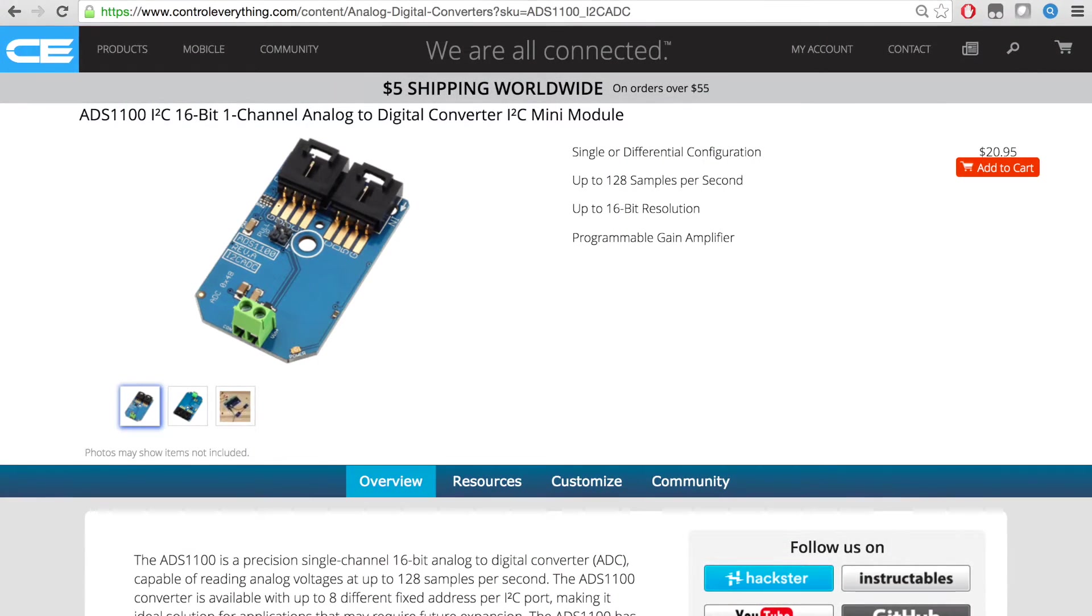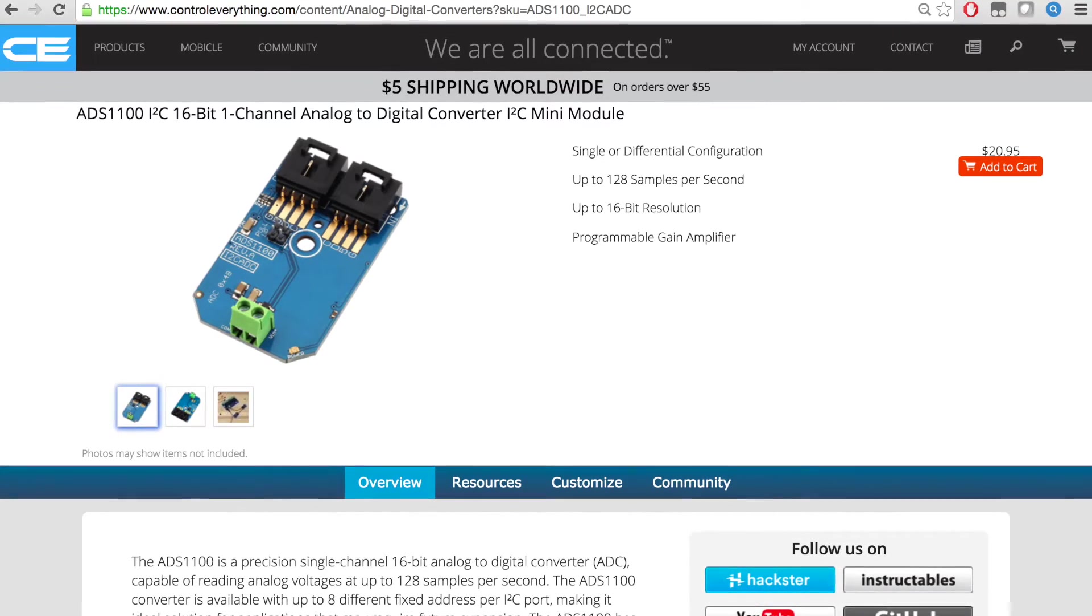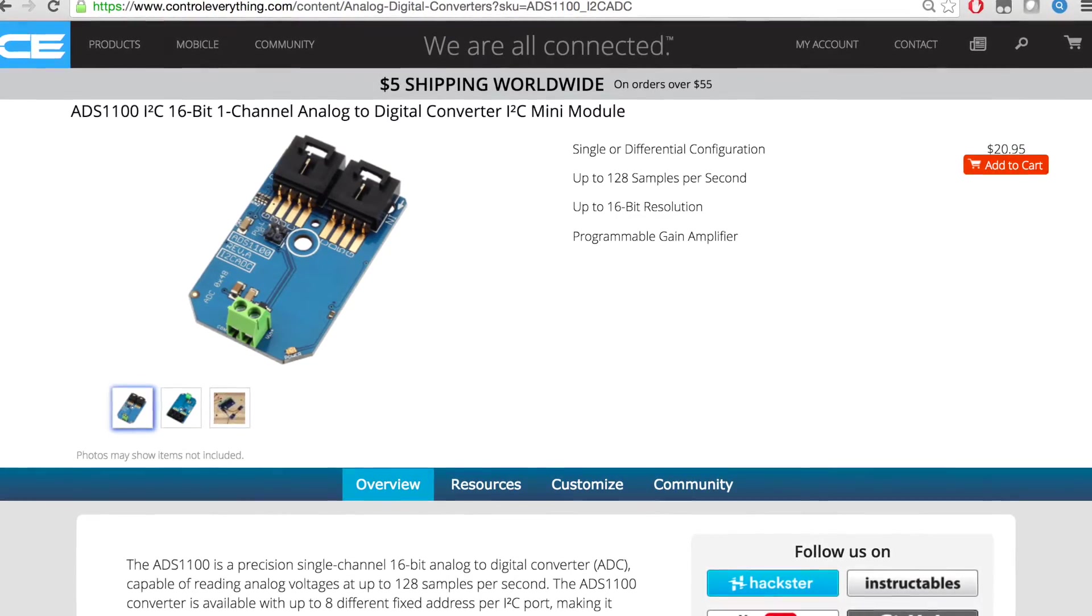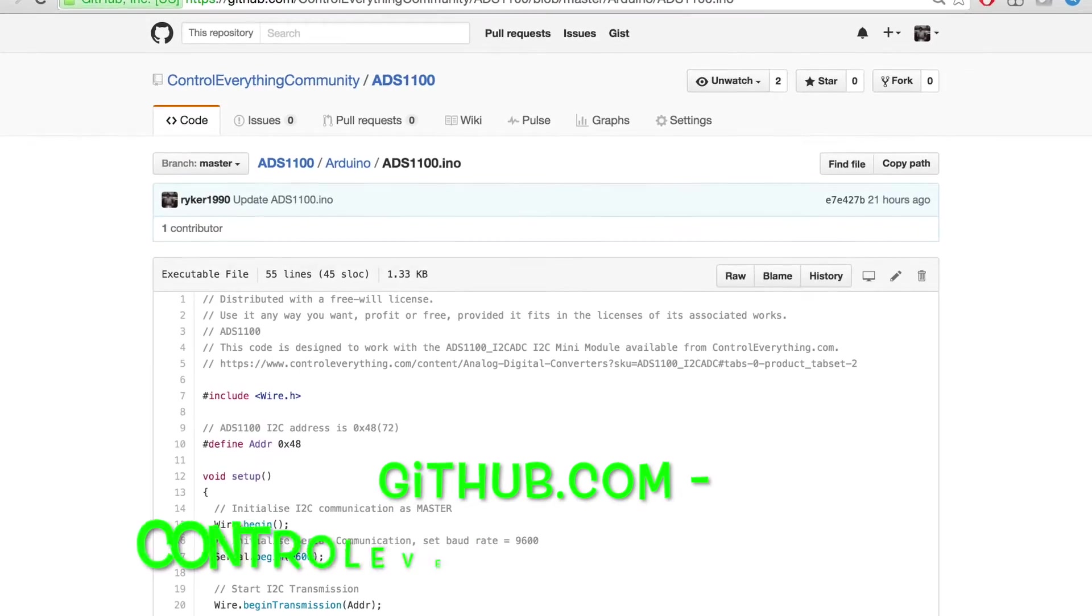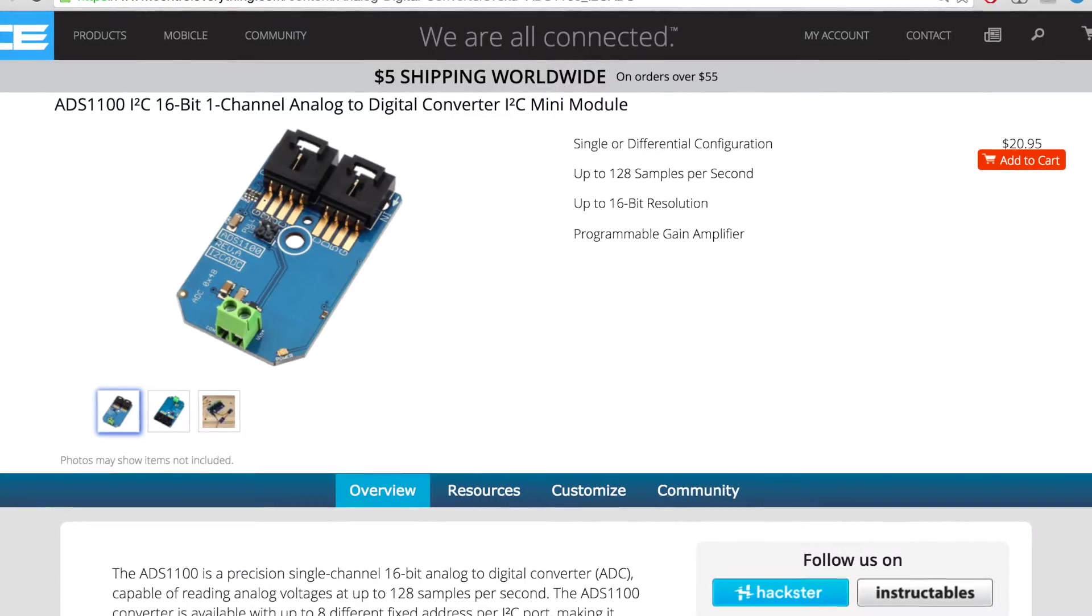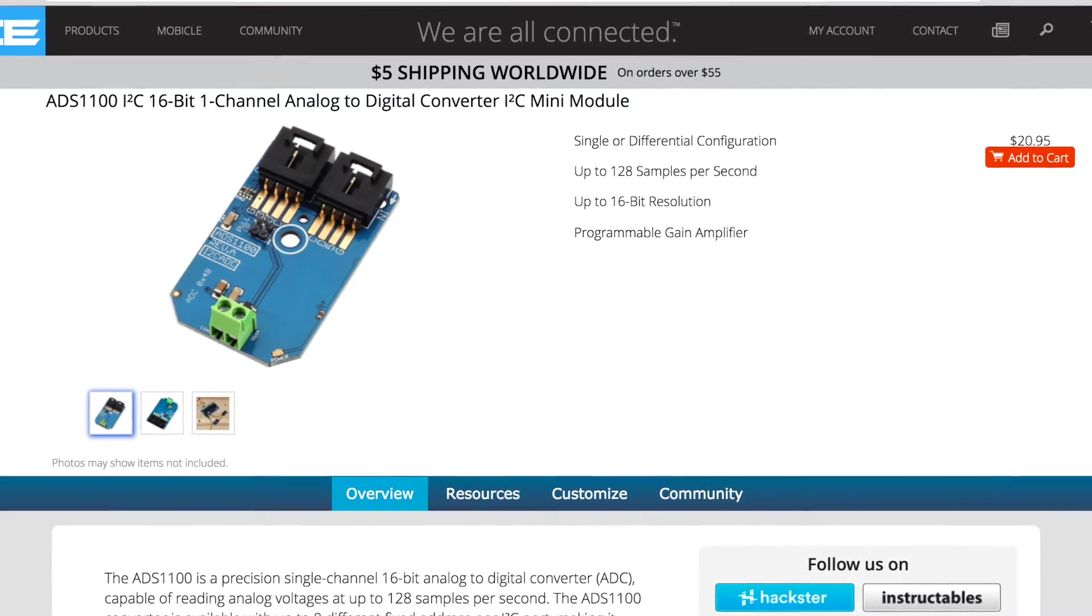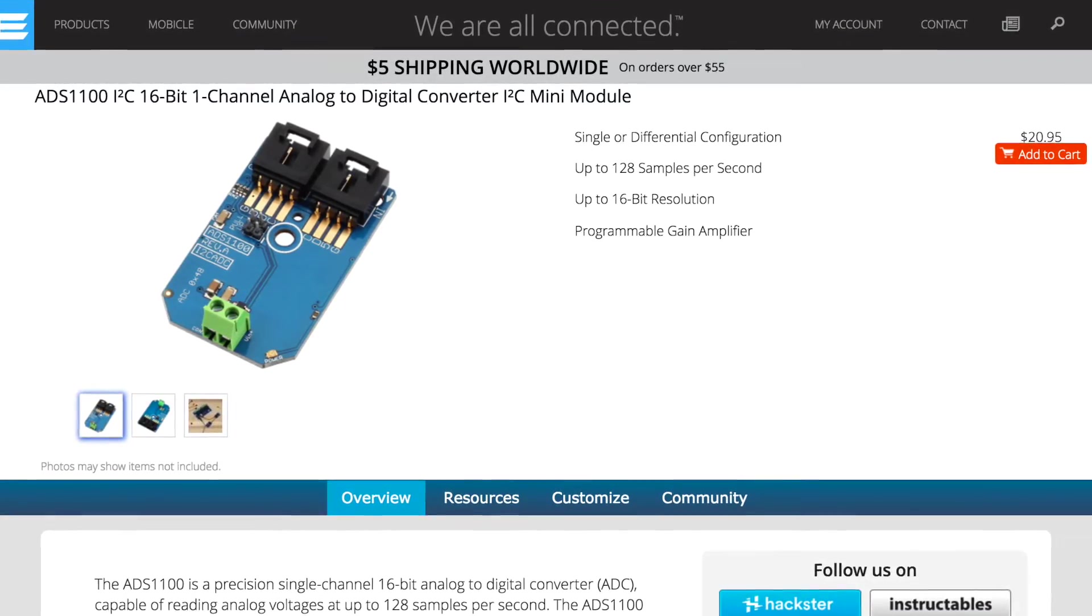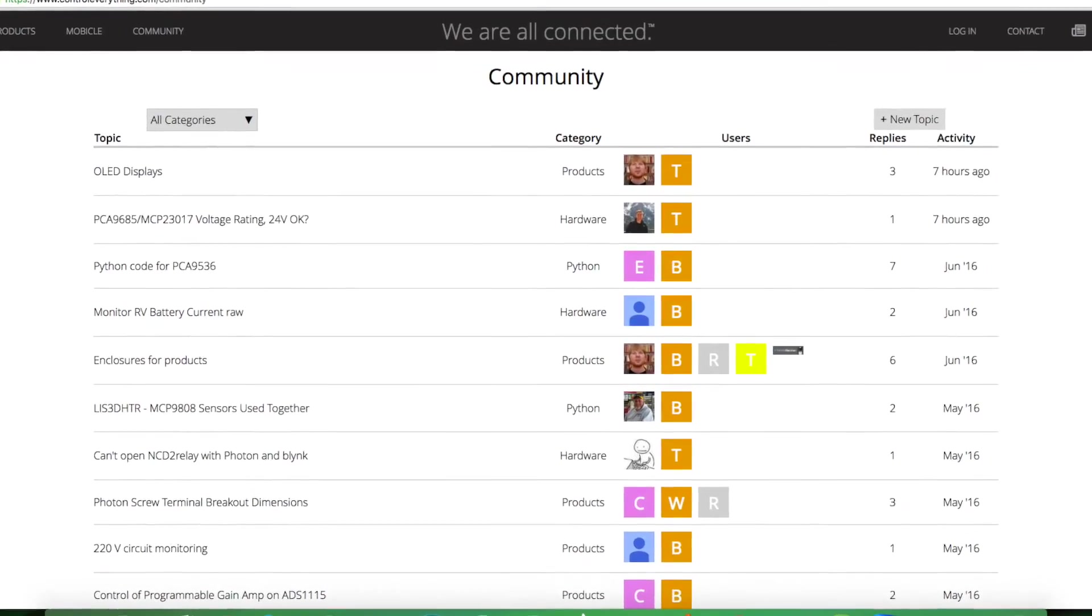You can purchase this sensor from controleverything.com and get the code from the Resource tab on this site. You can download the code as a zip file, or you can get it from GitHub.com at the controleverything community repository. If you have any doubts regarding any part of this sensor video, you can post your queries on the community page at controleverything.com.